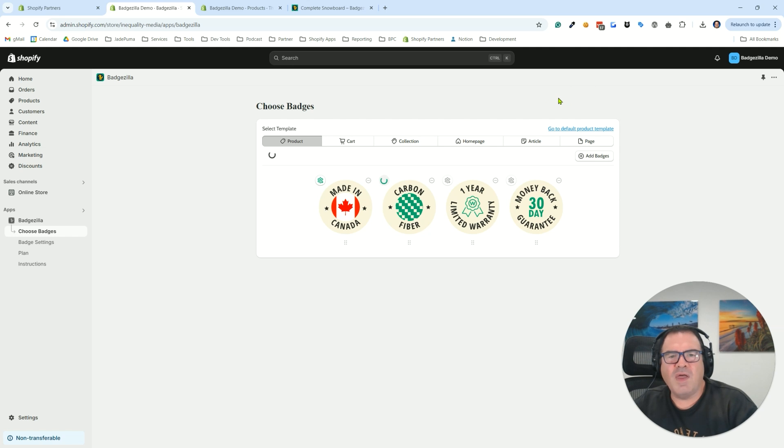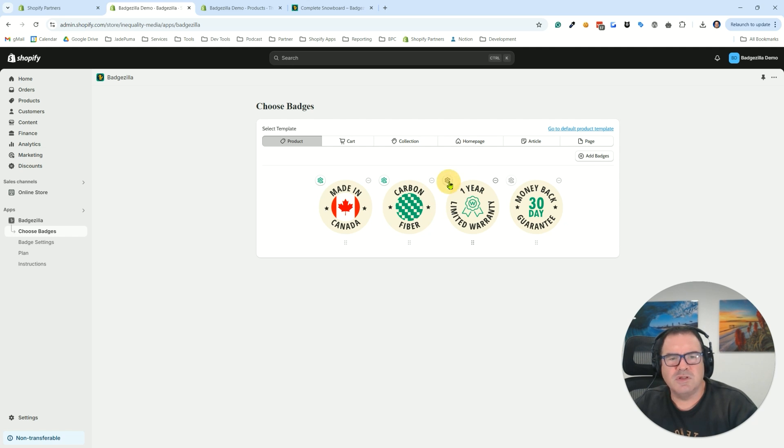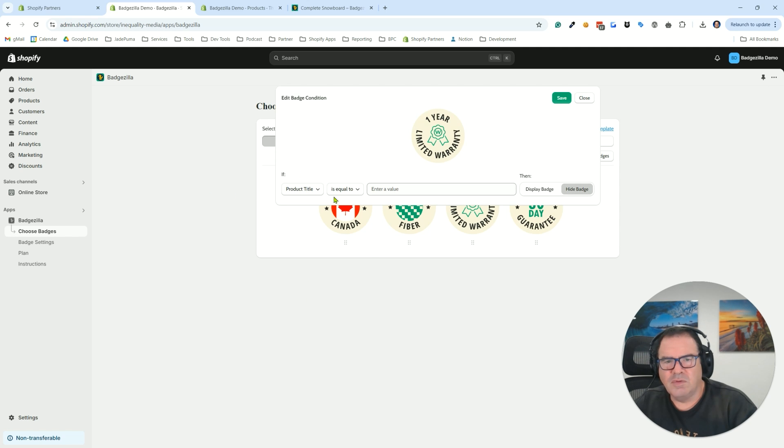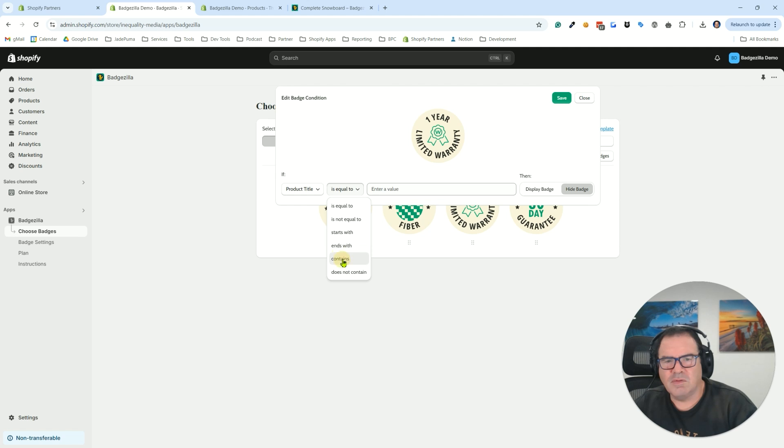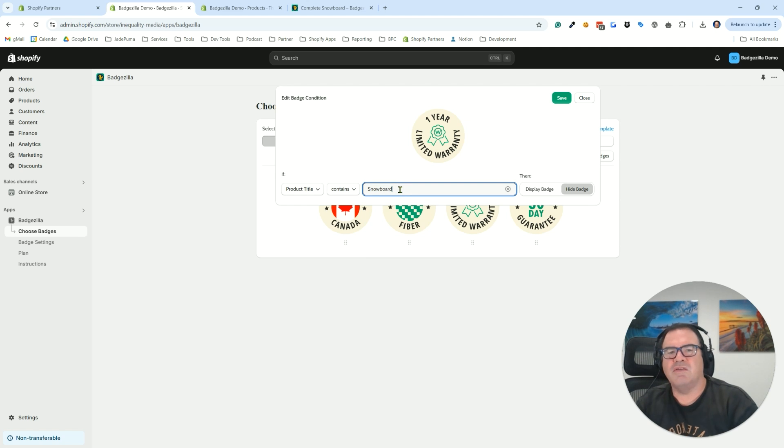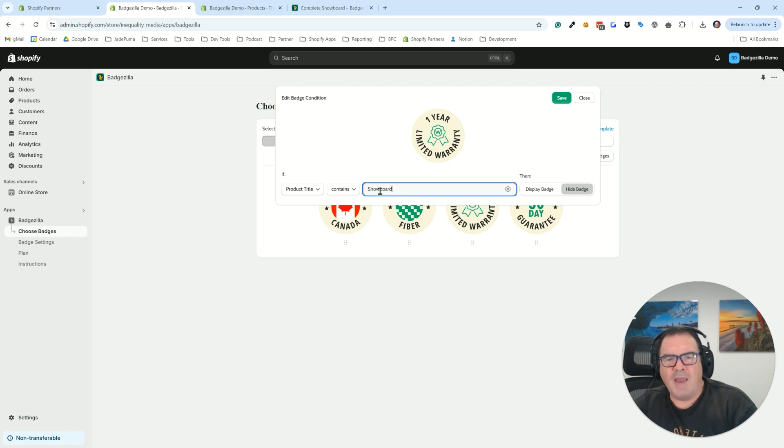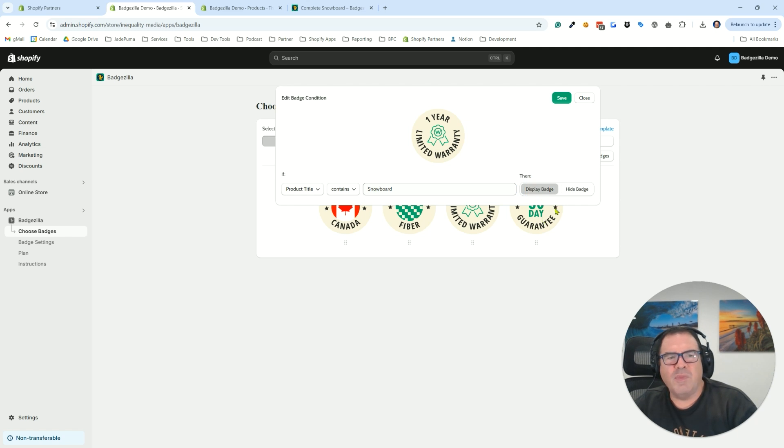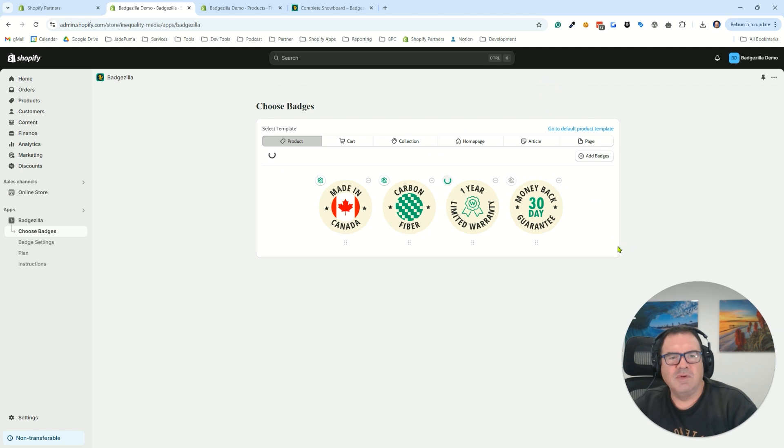And the last one we'll have a condition on, we'll put it on the one-year limited warranty. And we'll say that anything where the product title contains snowboard. And whatever text you put in here is not case sensitive. So if it happens to capitalize or not capitalize, you get it wrong, that'll be okay. In this case, we want to display the badge. So I'm going to save that.